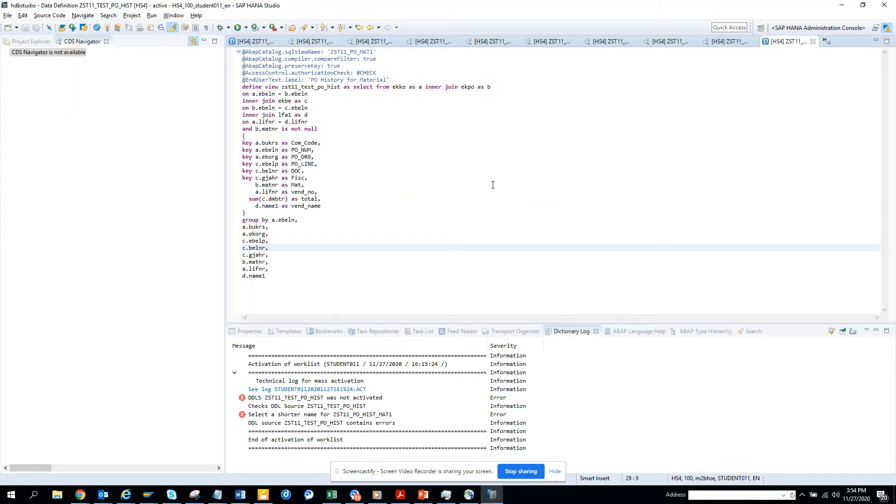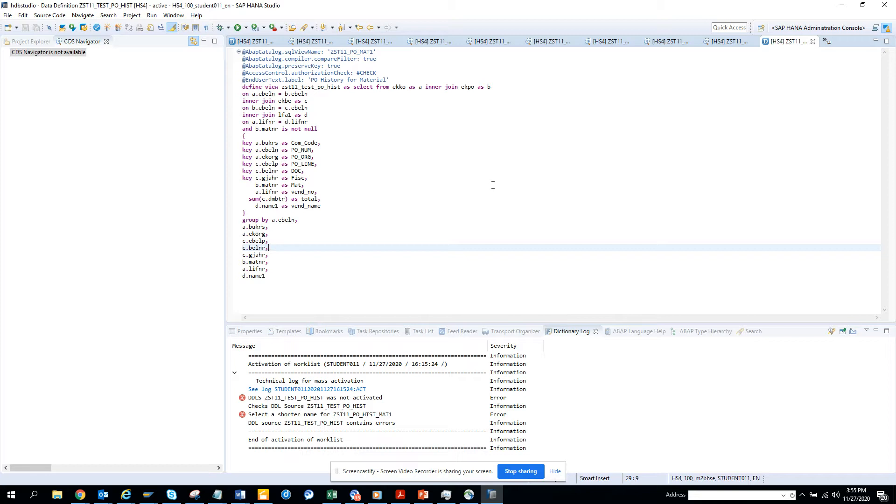Hi friends, today we are going to talk about how we can create a simple CDS view. This is a CDS view I have already created and I'll be creating from scratch a simple CDS view. Basically, the CDS view will be getting all the entries in the PO history table based on some of these values.